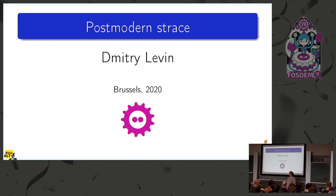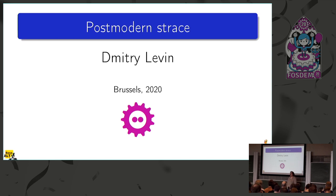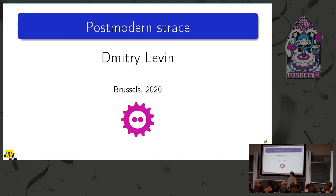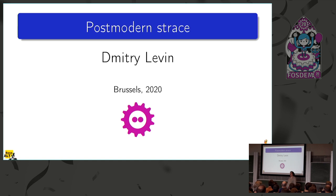What is postmodern strace? I used to talk about modern strace last year, so I understood that I can't name it modern strace any longer if I'm talking about very recent features. So where traditional strace ends and modern strace begins, and when modern strace ends, well, modern strace never ends. So when does it turn into postmodern?